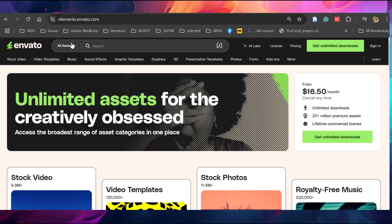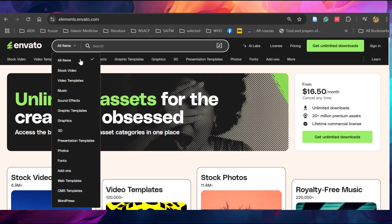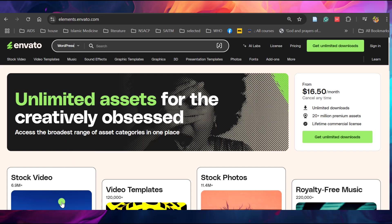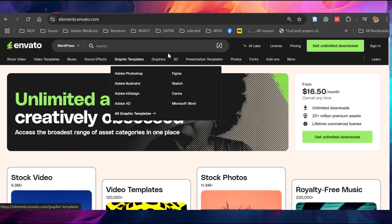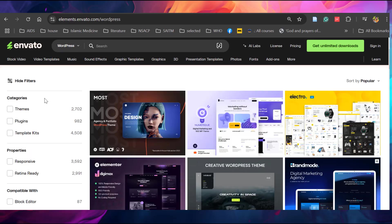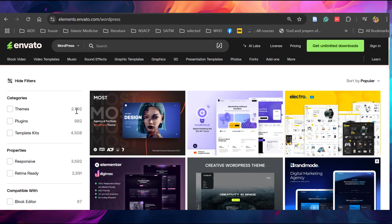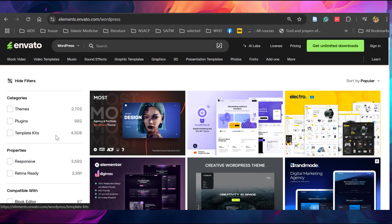Let's see how to download the WordPress themes or template kits. Click this WordPress. Here you can see it has 2,700 themes, around 1,000 plugins and 4,500 template kits.